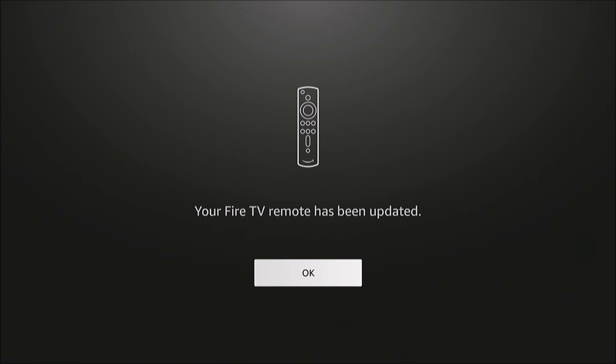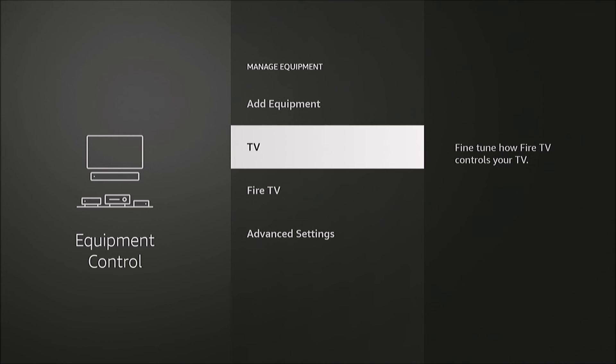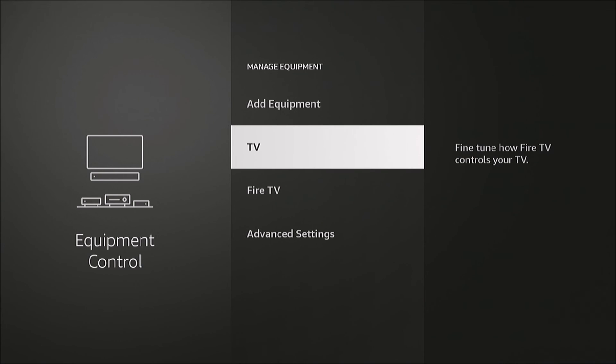If it didn't work, you select no, and it'll keep trying to find the right signal. I've seen instances where the power will work but the volume won't, or vice versa. You might have to go through this again and select no on the option that worked the first time. Usually, it's pretty straightforward and works. That's it—your Fire TV remote should then work with your television.